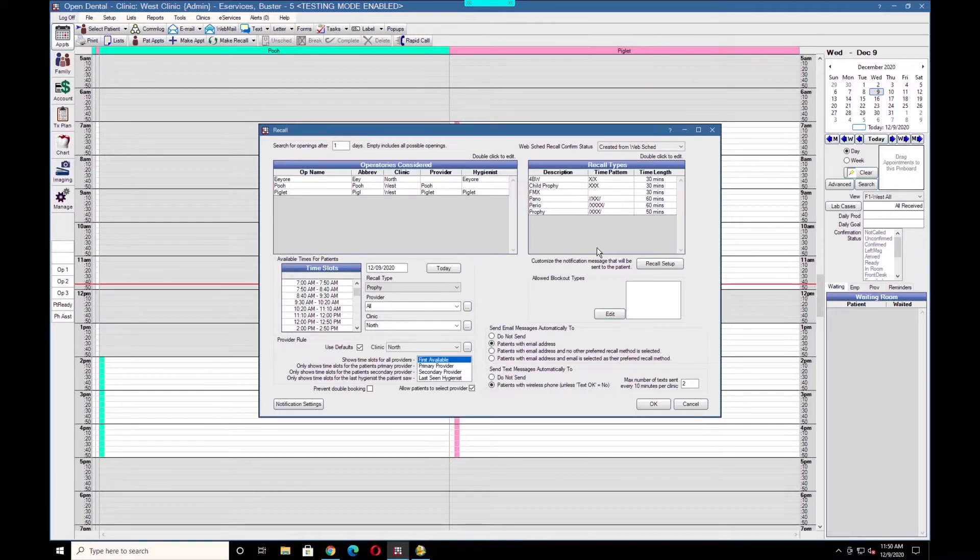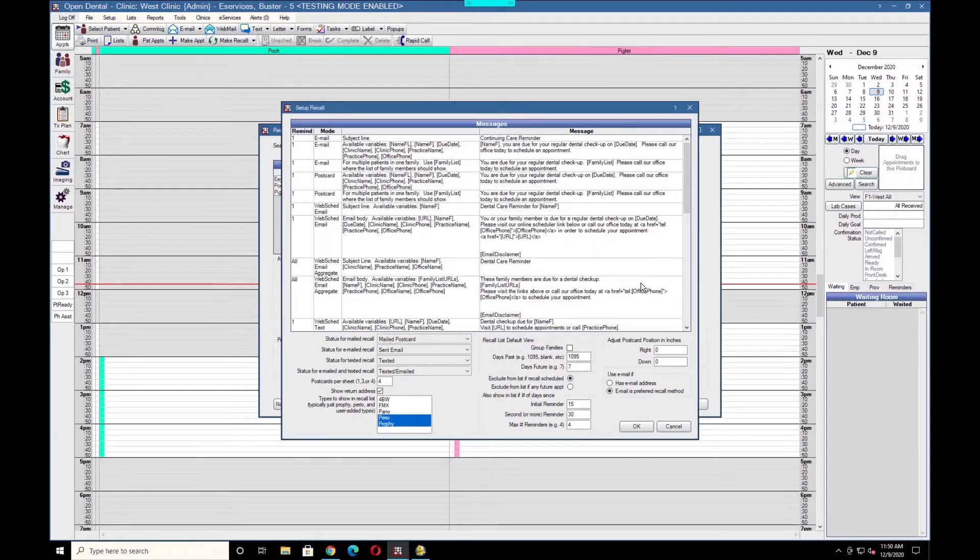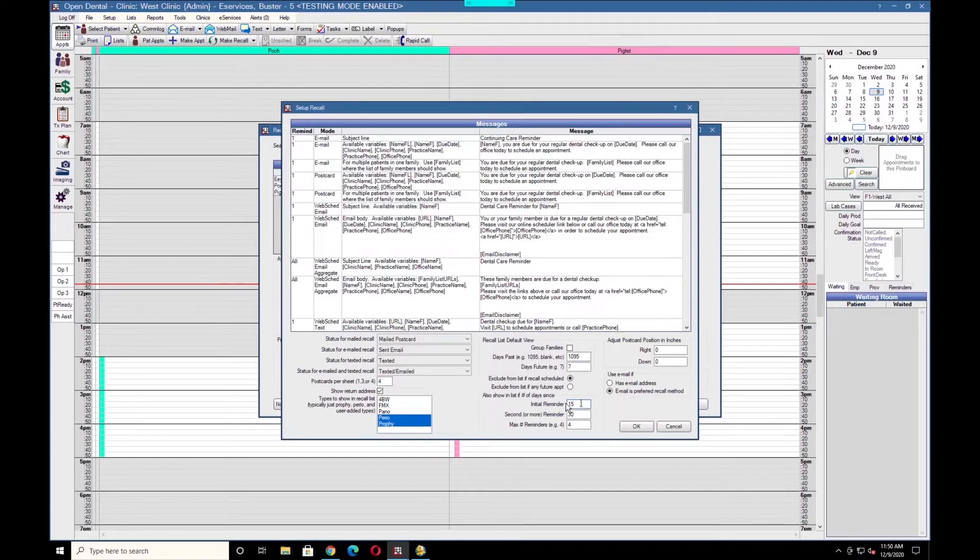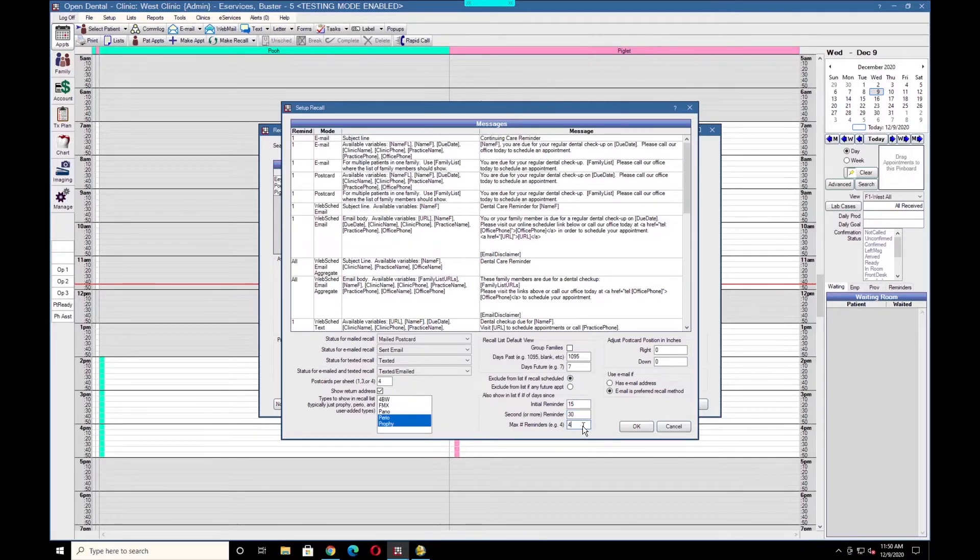Next, we'll click Recall Setup and set the frequency of when the reminders will send. In this example, we'll set the initial reminder to go out after 15 days, the second and subsequent reminders to go out after 30 days, and we'll set a max number of reminders of 4.